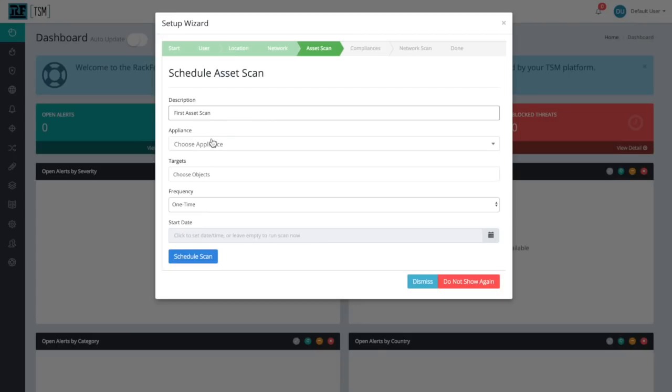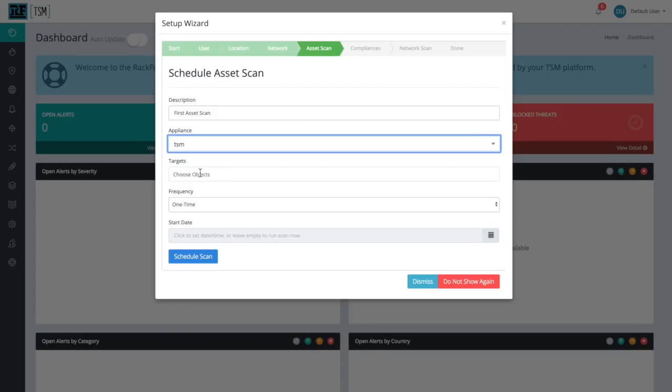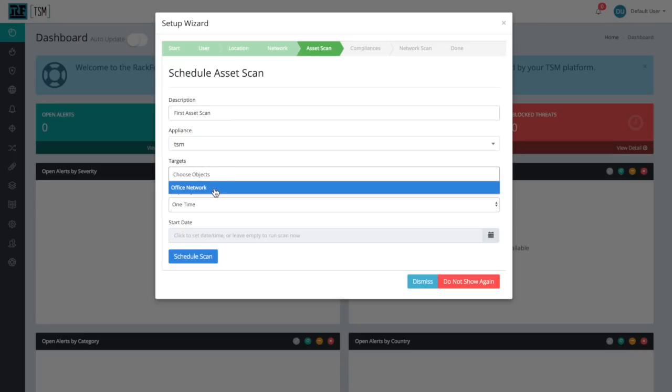When it says Choose Appliance, choose whatever you've named your TSM platform when you initially set it up. For us, that was TSM, but choose whatever you selected. For Target, choose the network we just created. Ours was Office Network, but again, choose whatever network that you just created in the previous step.